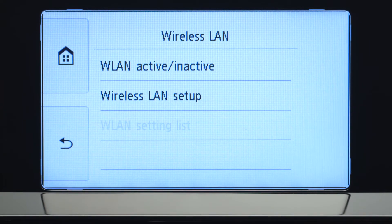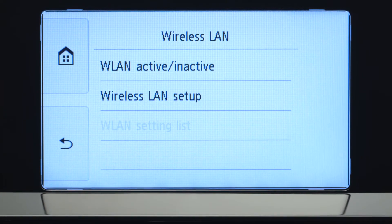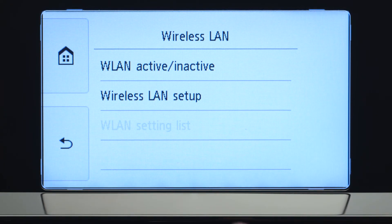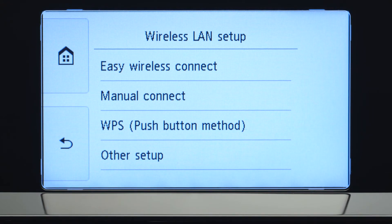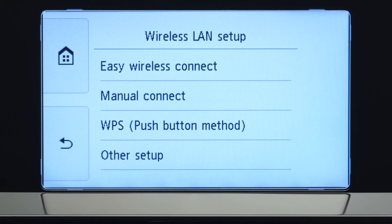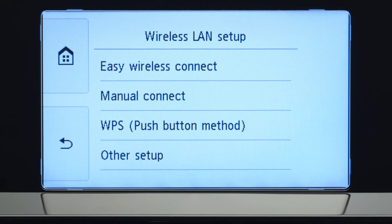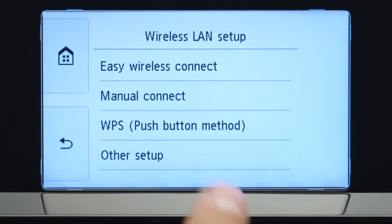Now, tap Wireless LAN Setup. Then, tap Manual Connect.